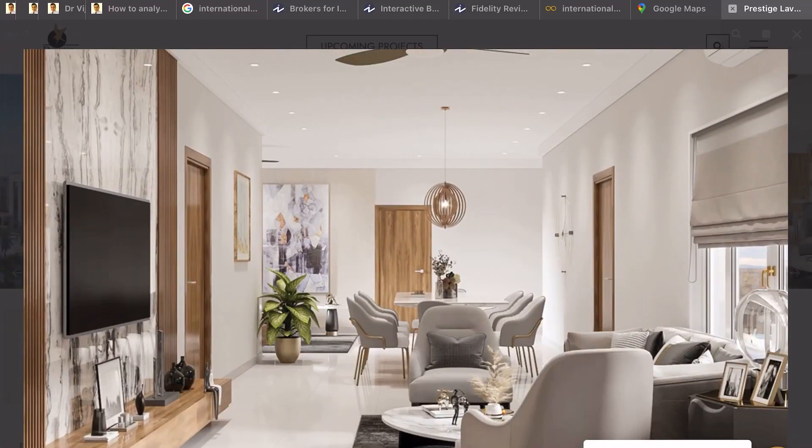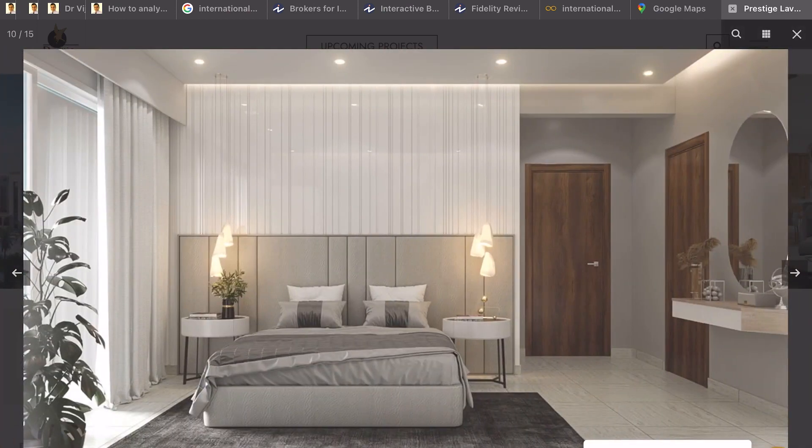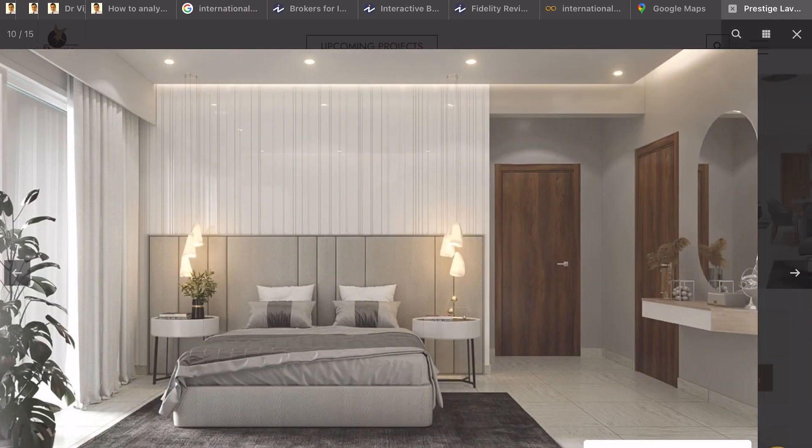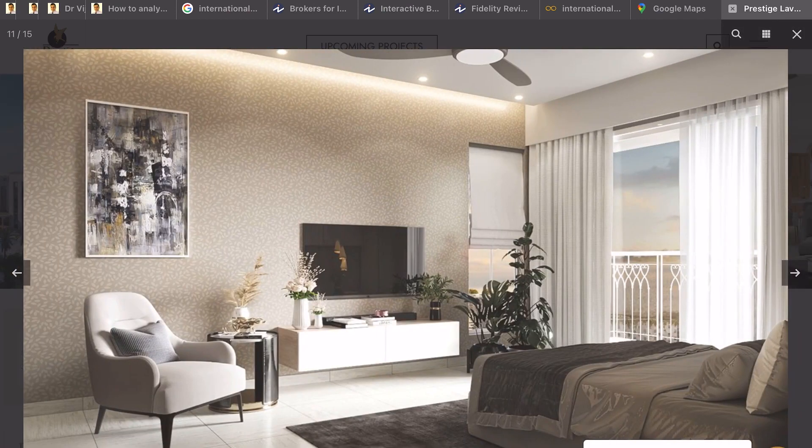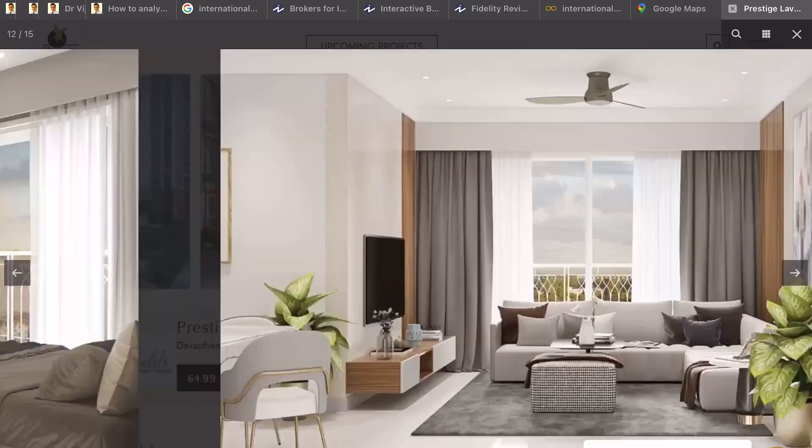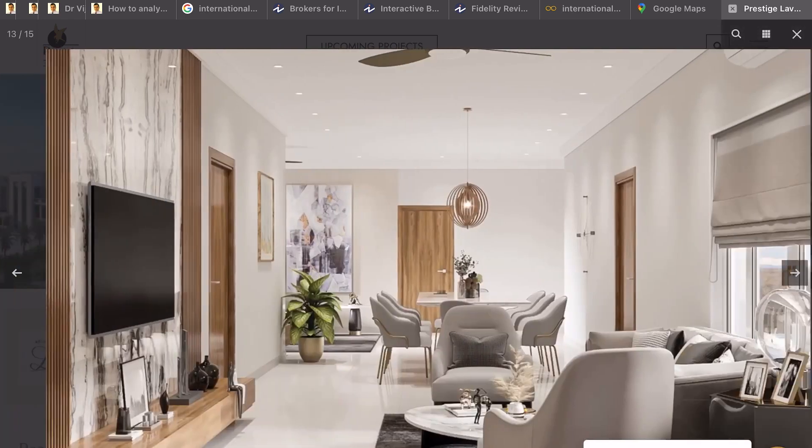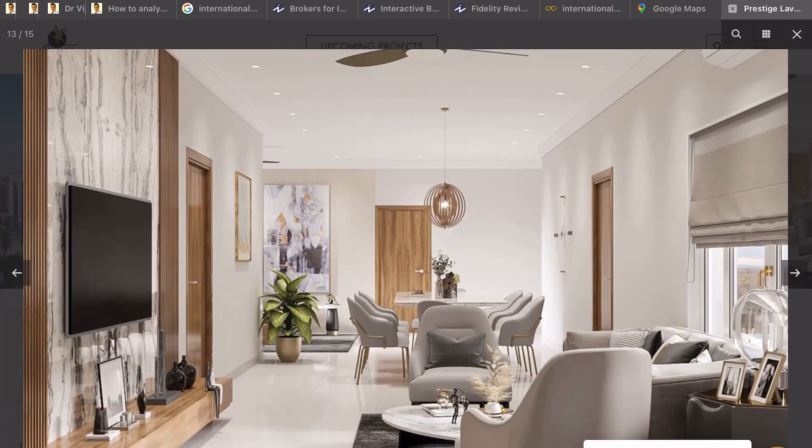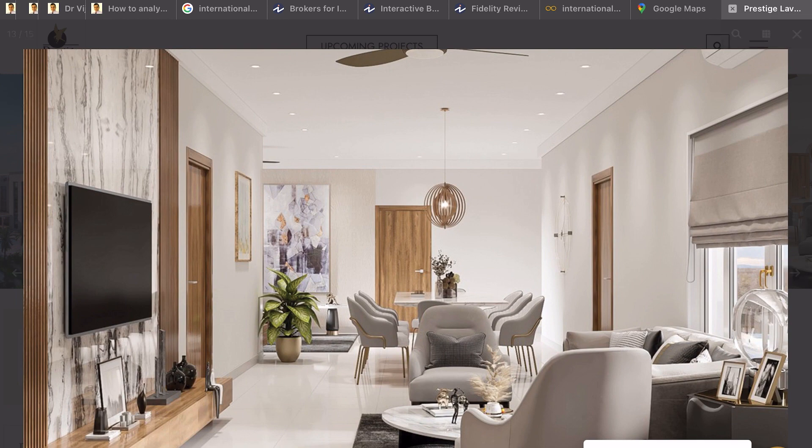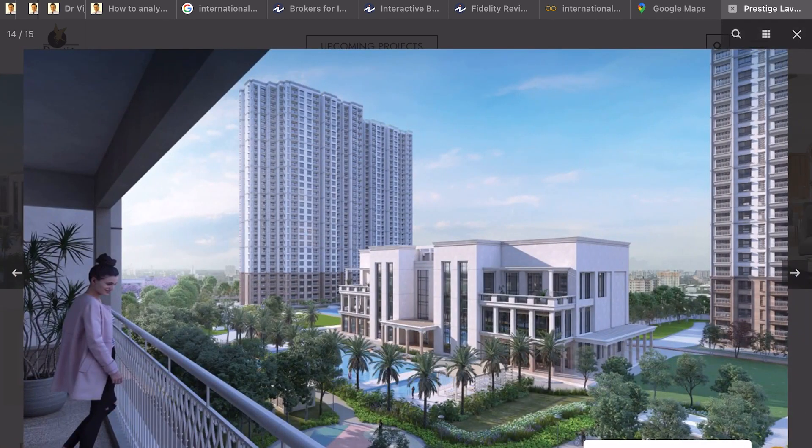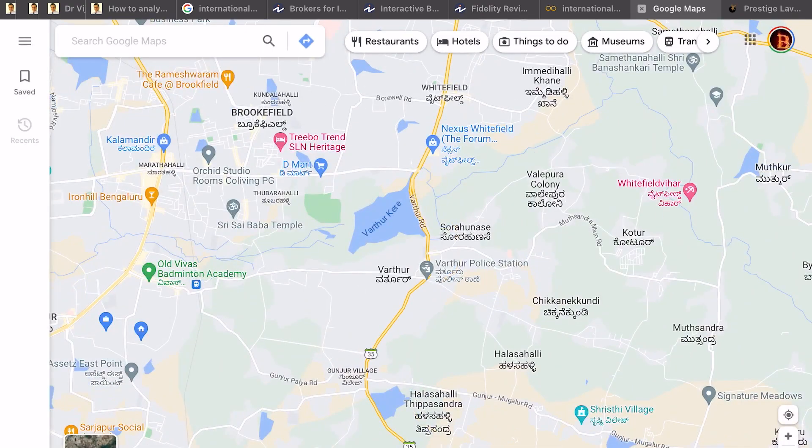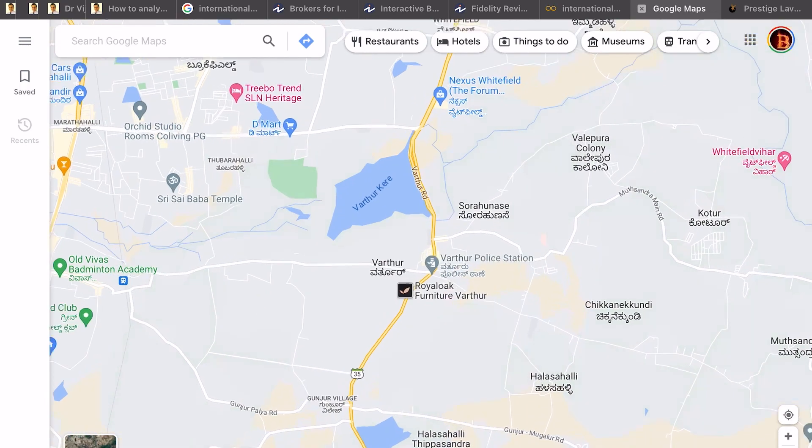In this video, we are going to review Prestige Lavender Fields. We will explore its location, master plan, and how this project is affected by its neighboring properties like Lakeside Habitat and Maina Mapple. Importantly, don't miss out the pricing strategy of all 26 types and which one of them is the best for cost per square feet.